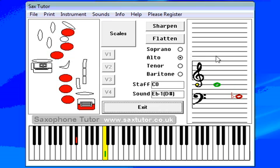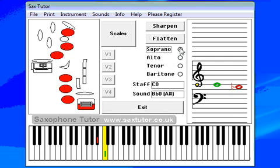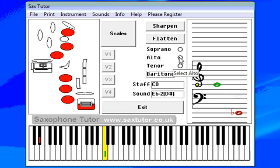If we change instruments using these radio buttons here, you can see that the transposed position changes. We'll stick with Alto for this demo.